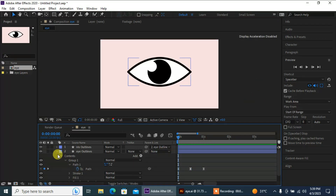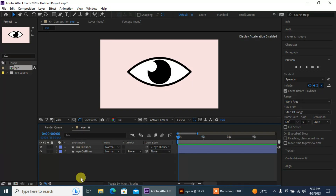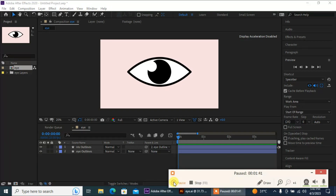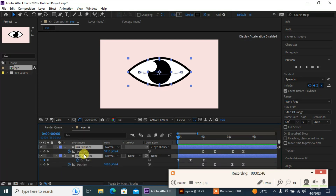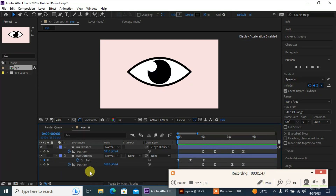Okay, let's close this layer. Now let's go to the Graph Editor, select these two layers, and press U to show all the keyframes.